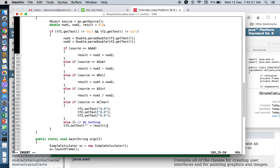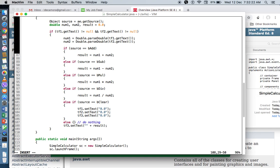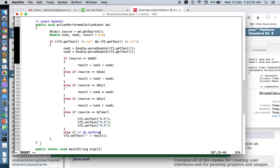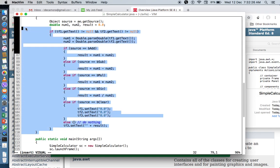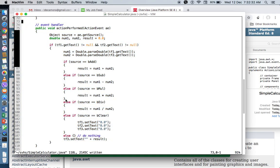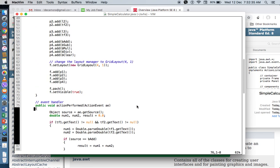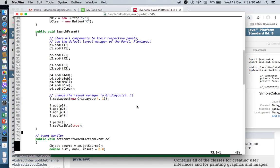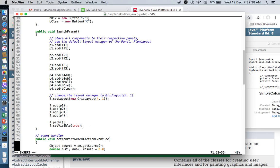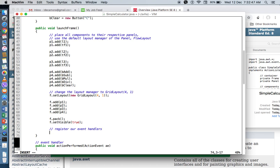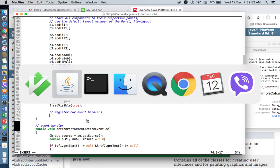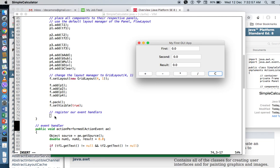Now, essentially, this is what your event handler looks like for our calculator. But as of now, this is not yet working because we have created the event handler. So the next thing that we need to do is to register them to our UI component. So let's do the registration. Register our event handlers. So where would you like us to put our event handlers? We would like to register them to our clickable components here, to our buttons. And there are five buttons.